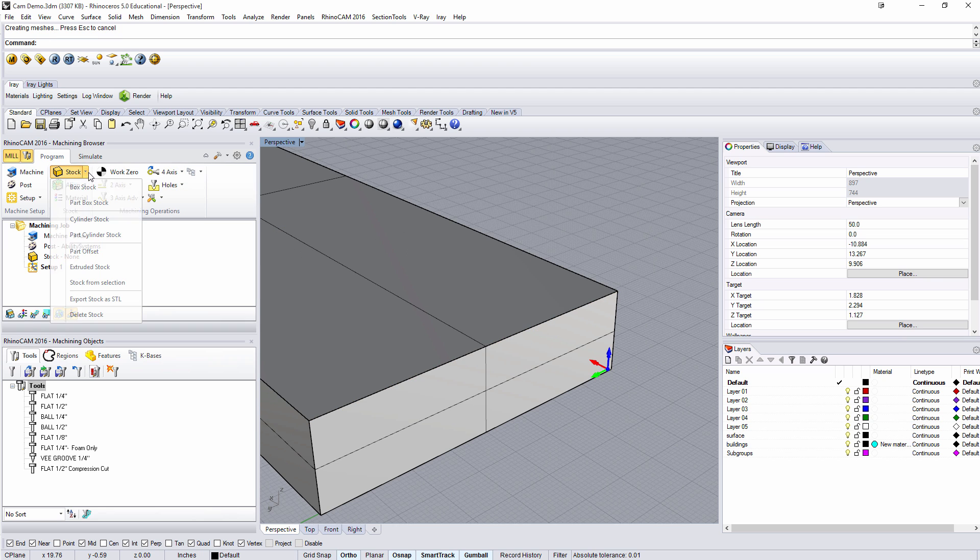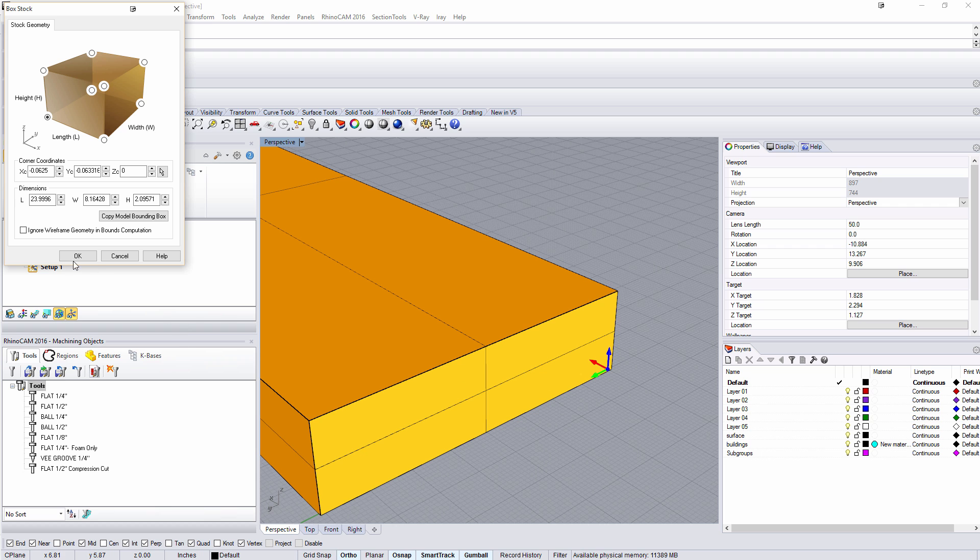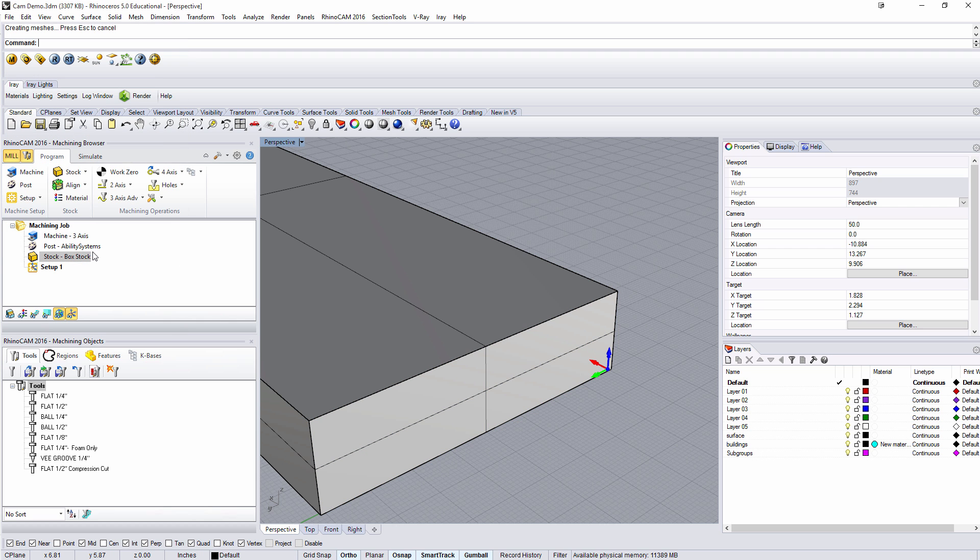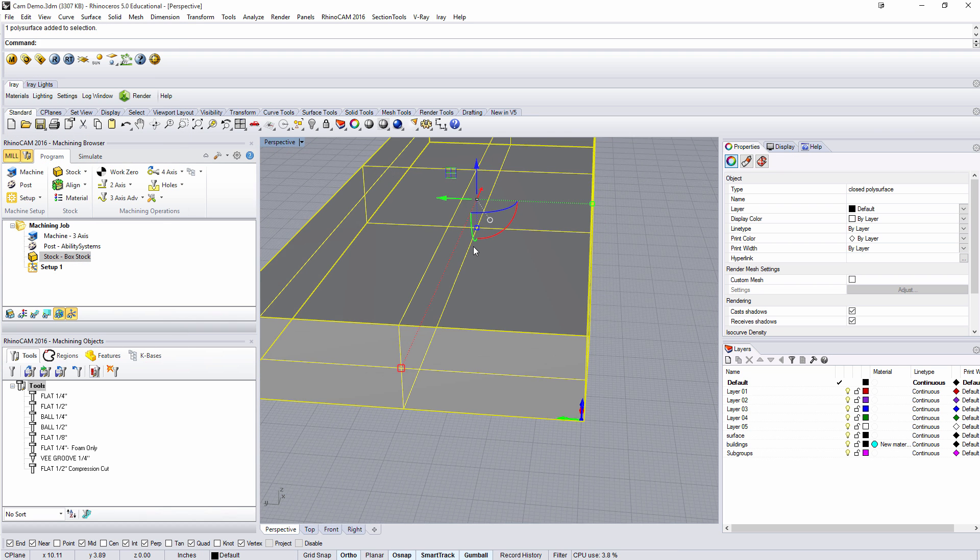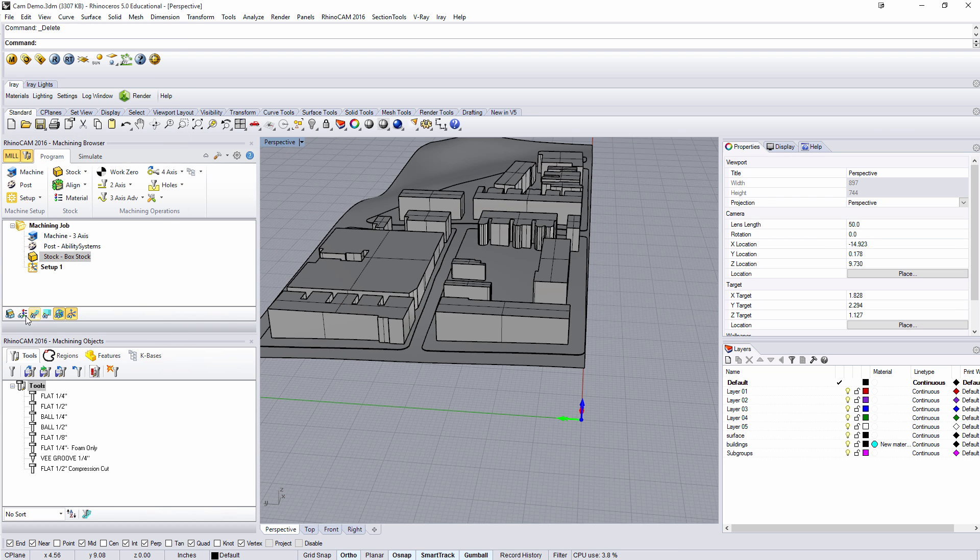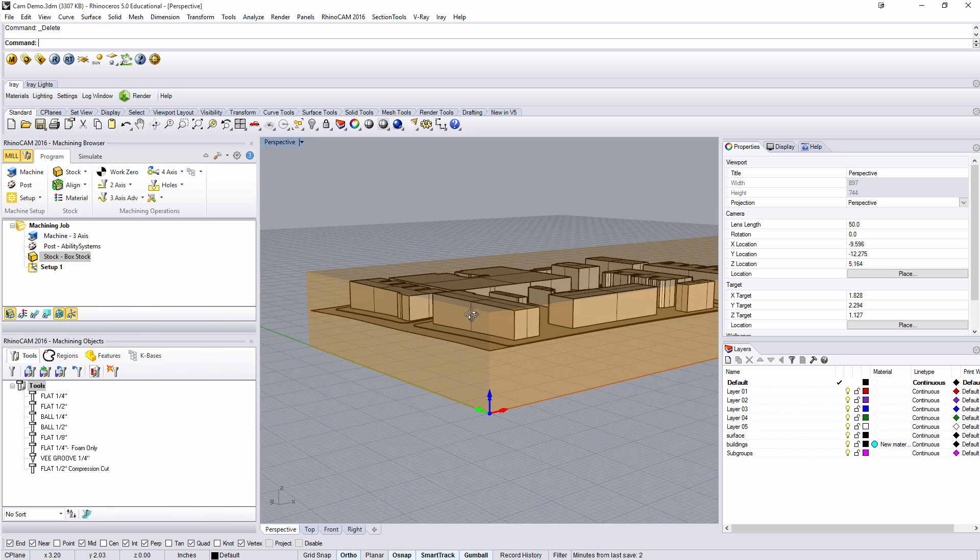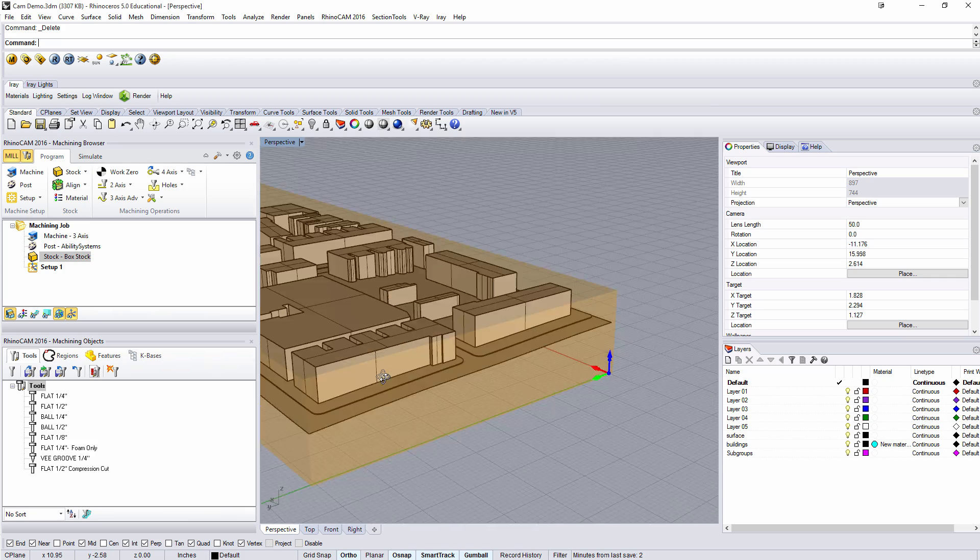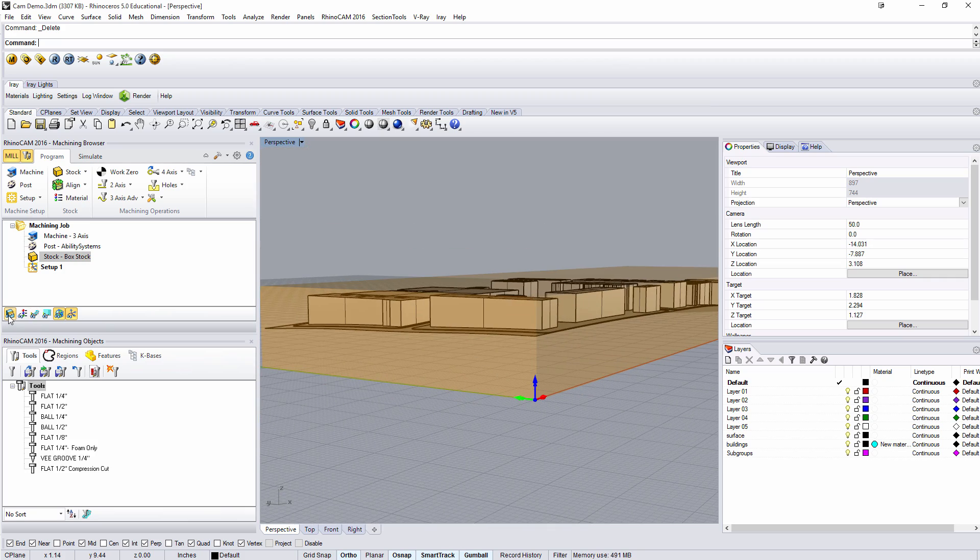Then all I have to do is come to stock, box stock, and say copy model bounding box. It knows that that's a bounding box so it will cover everything we need. I can actually delete my bounding box now. The software knows about it, so if I come here I can toggle my stock visibility. You can see the bounding box, it's a little bit bigger than my model which is great.